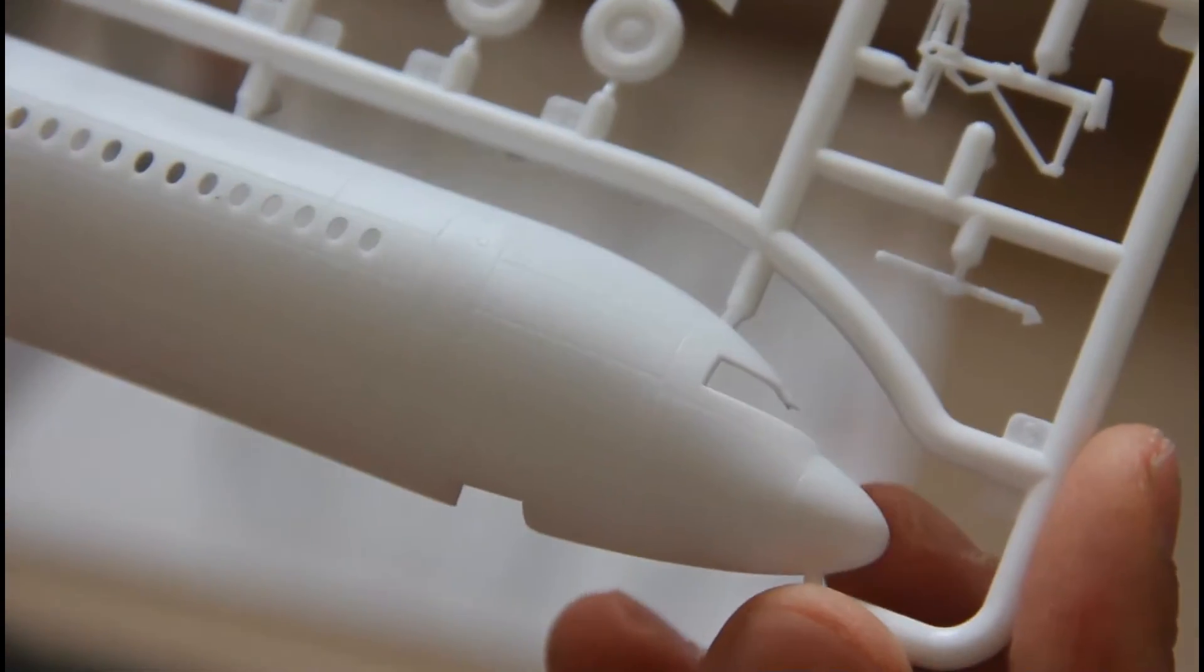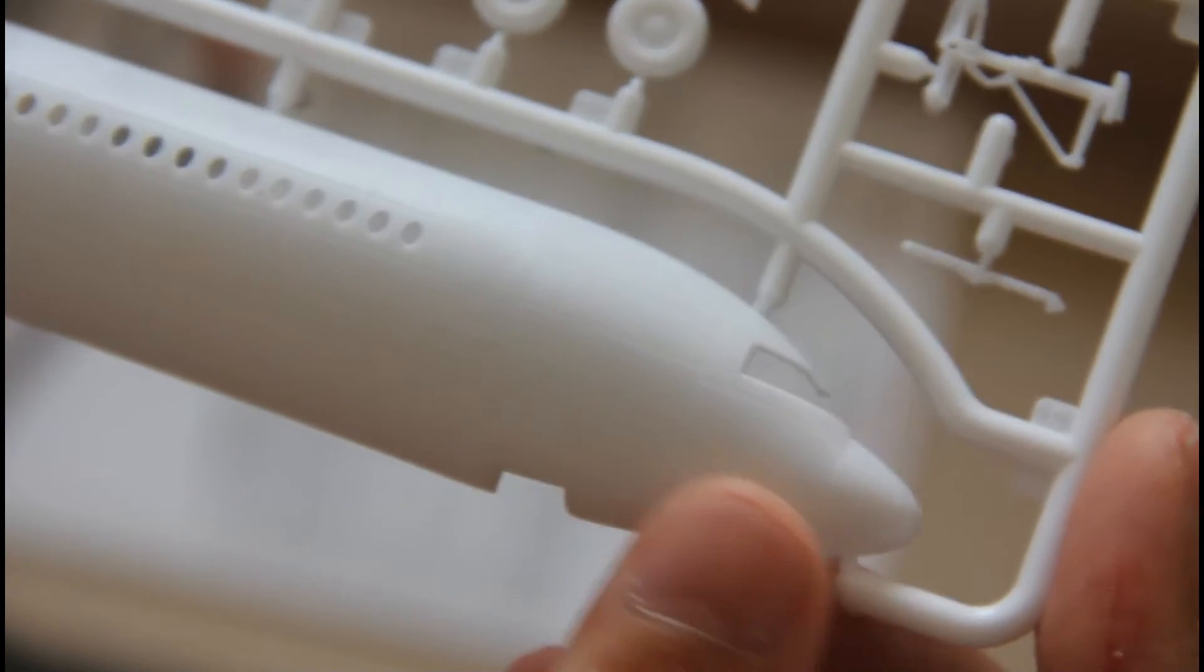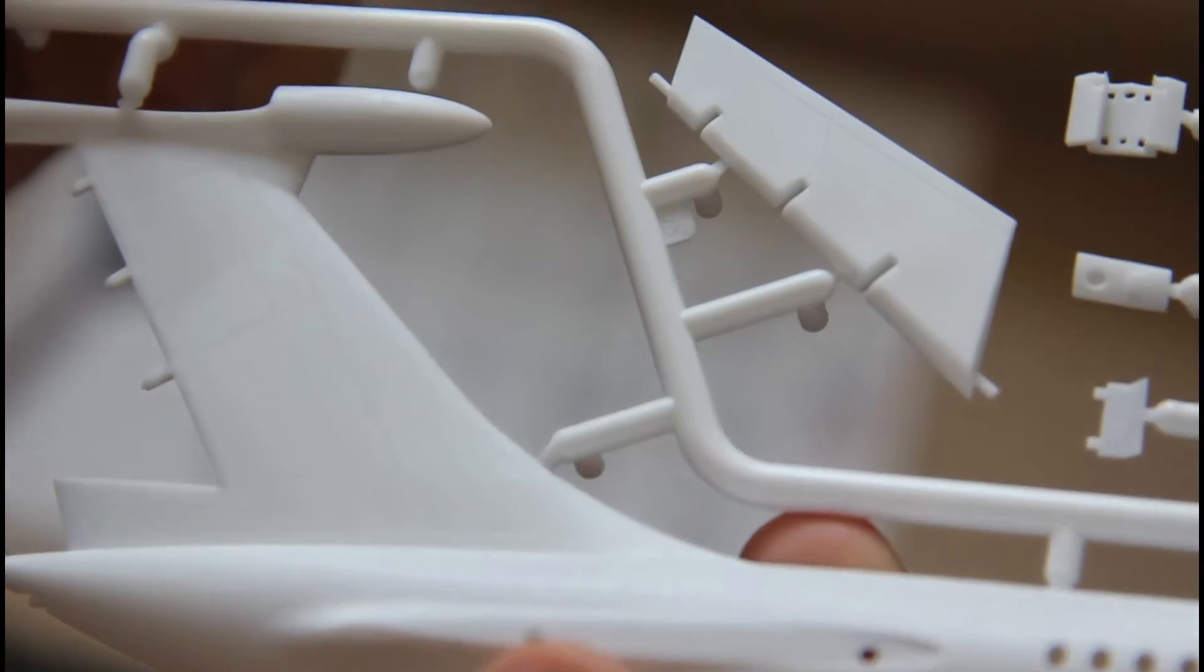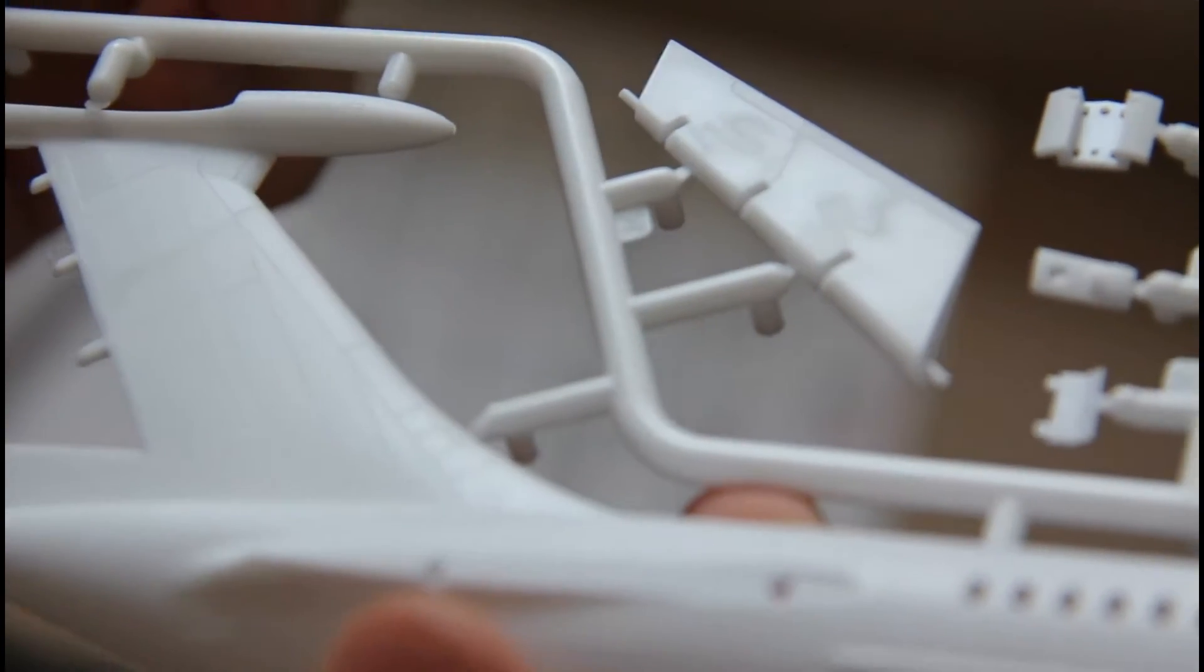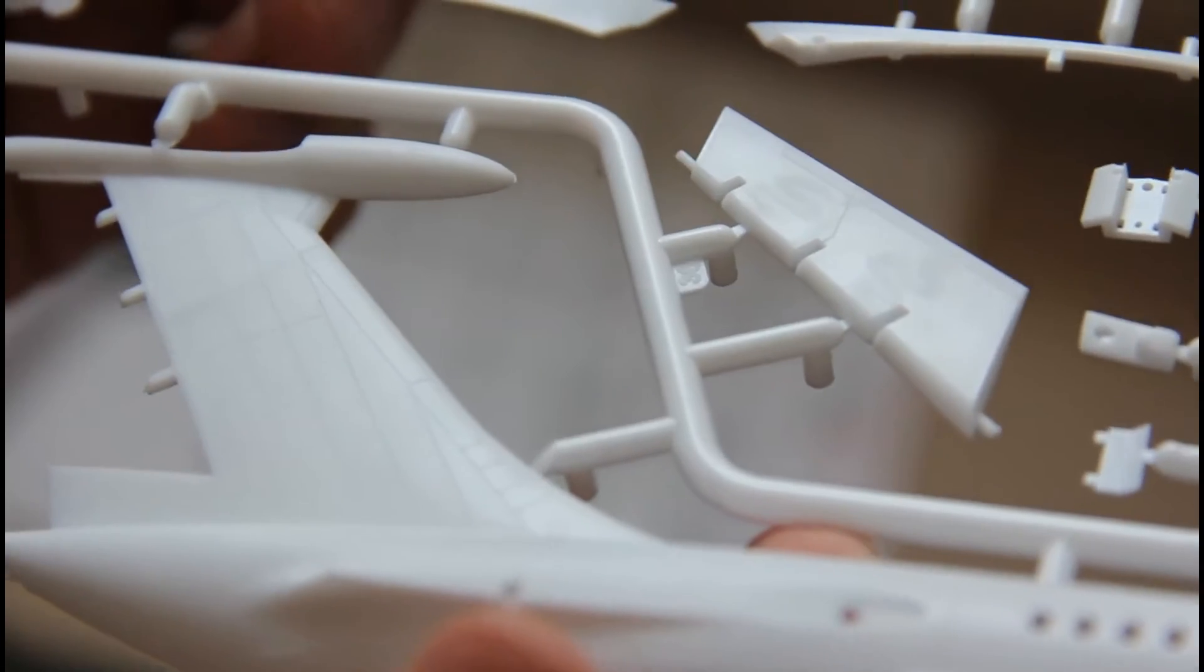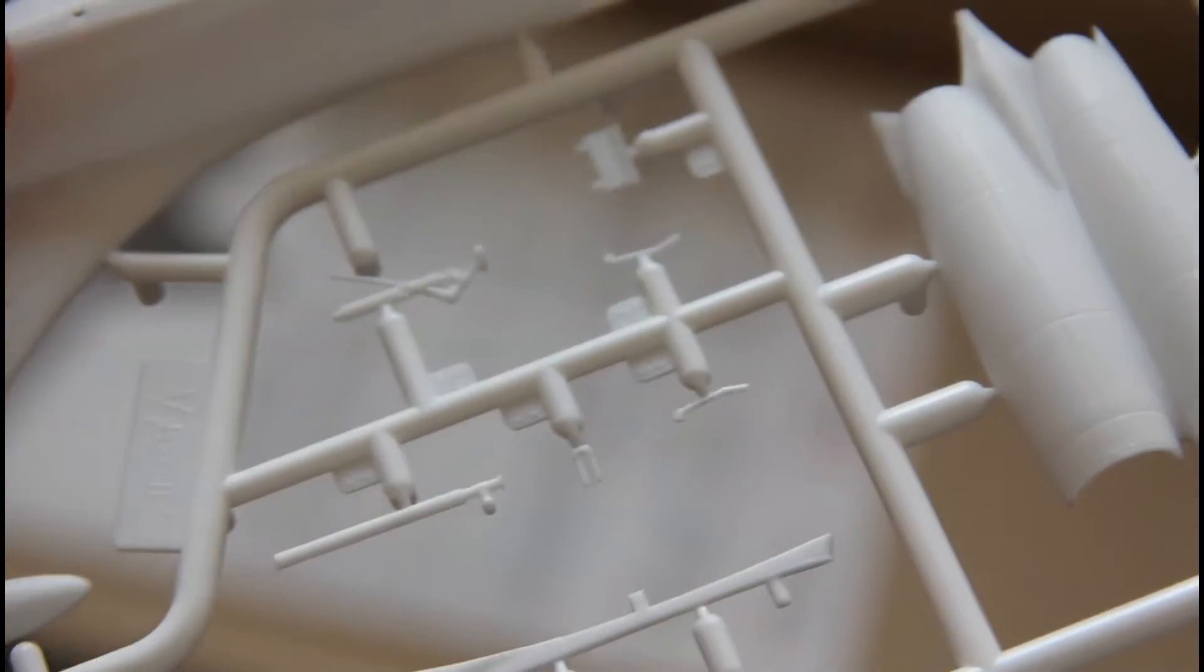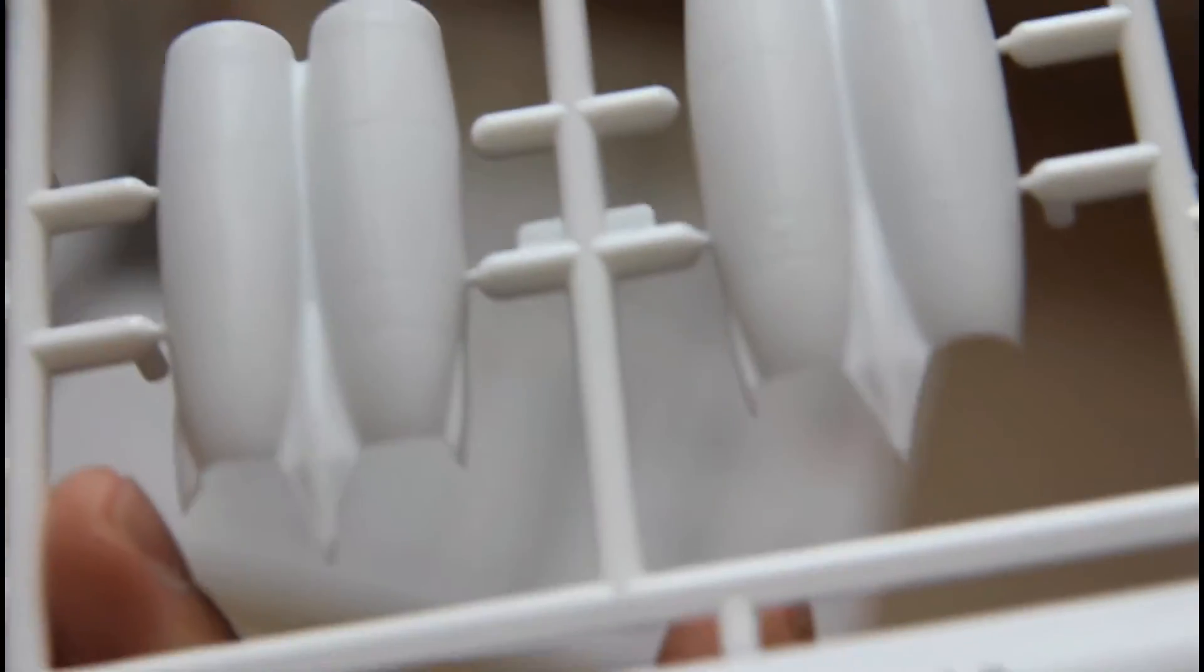Last but not least is the biggest sprue which contains fuselage halves. As you can see, the fuselage half is molded together with the tail segment. Nevertheless, the rudder is molded separately and of course here we can find recessed panel lines.